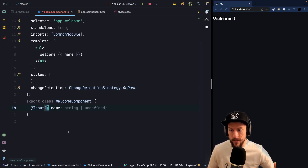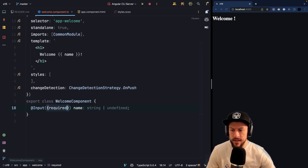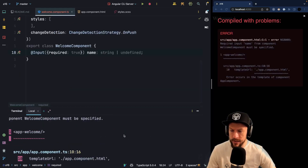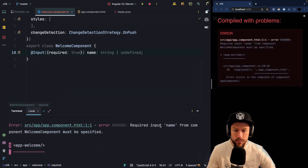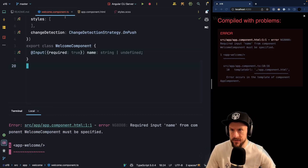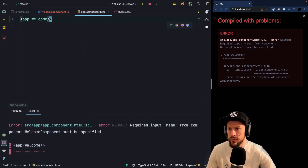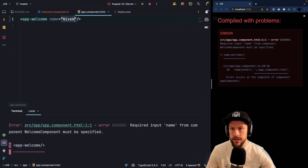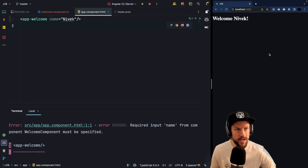But wouldn't it be nicer if we got a compile-time error? With Angular 16, we can simply say this input is required: true. Then when we compile our application, we get a compile-time error which says 'required input name from component WelcomeComponent must be specified.' So this would tell our user that we need to specify a name — for example, 'Nivek' — and then our application works again.